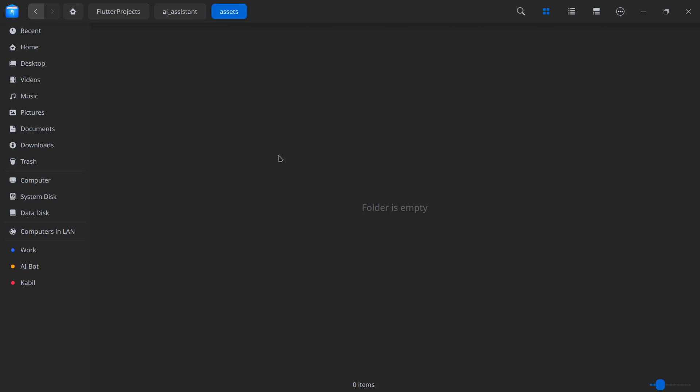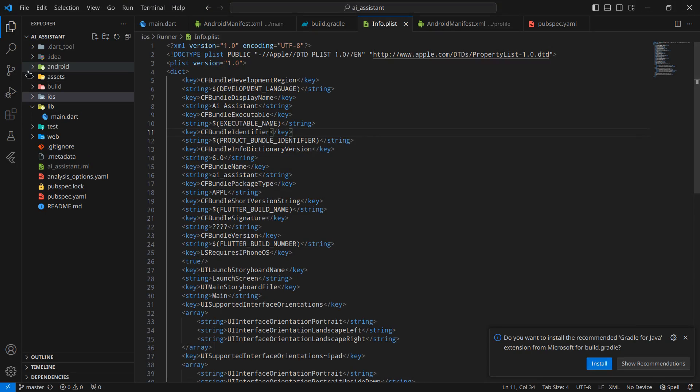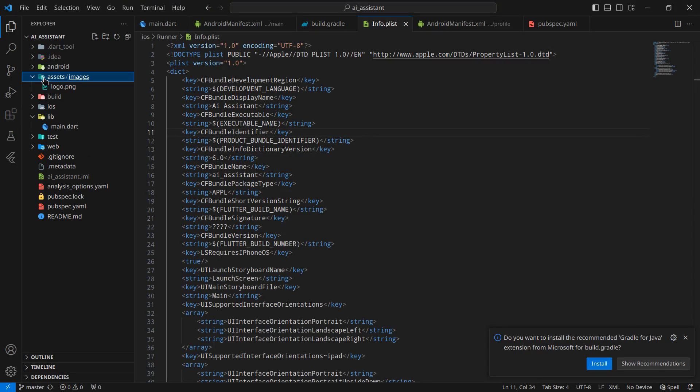Simply inside this assets, I will create a new folder called images. Inside this images, I will paste this icon and call it logo.png because it is the logo of my application. As you can see, there is a folder created called assets/images and logo.